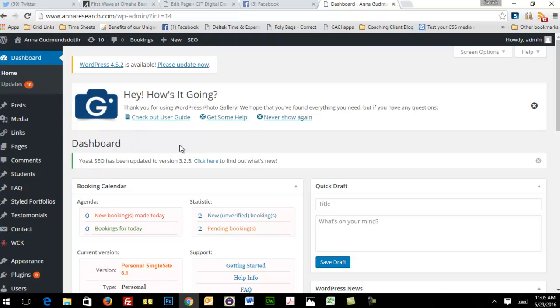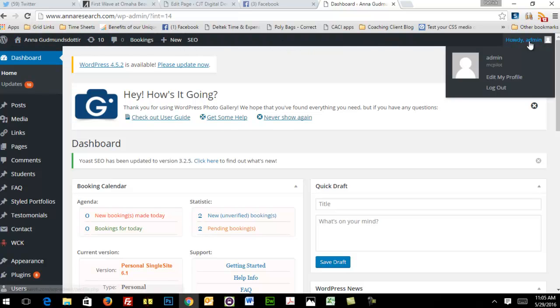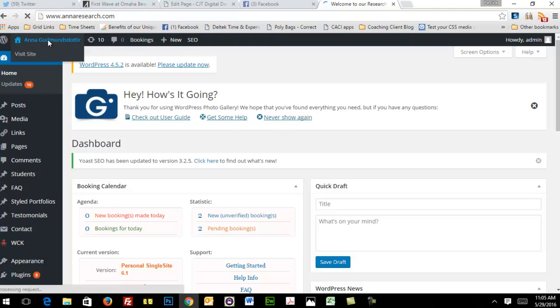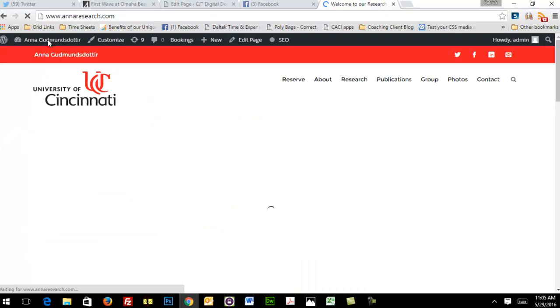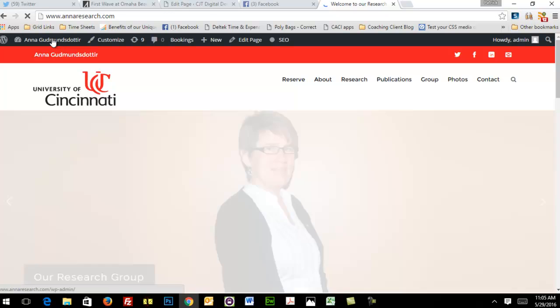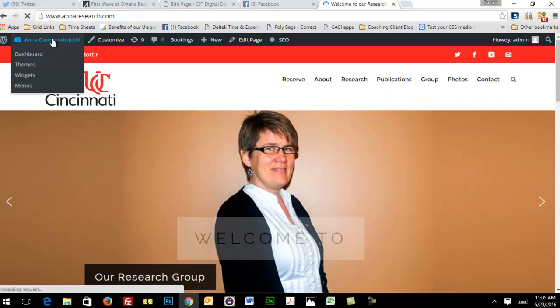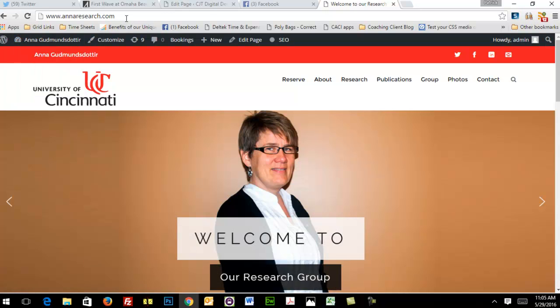The one thing I want to show you here is that when you're logged in, there's a black bar at the top. It's very easy to get back and forth from the back side to the website by simply clicking on your name in the black bar. So you don't have to keep going back to wp-admin or open up two tabs.